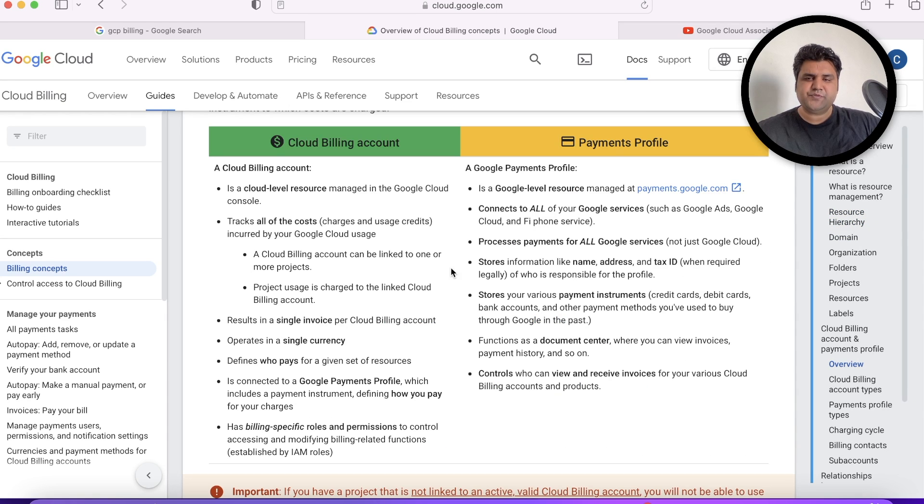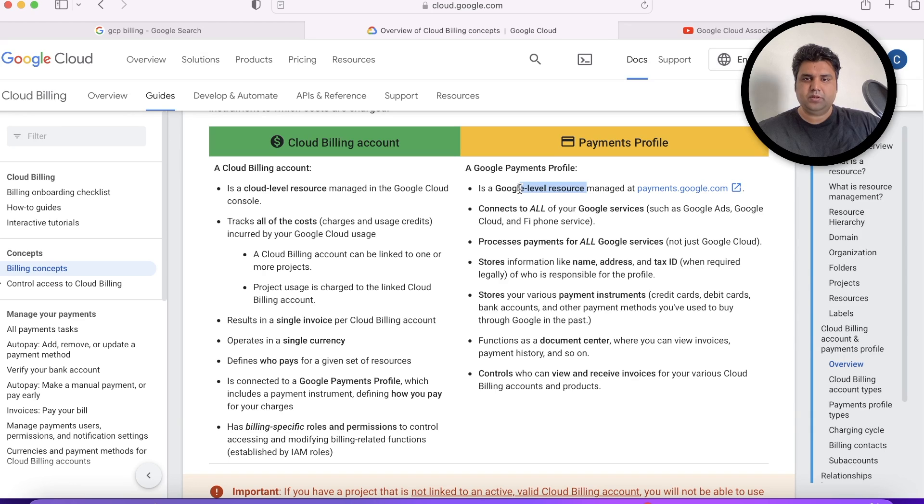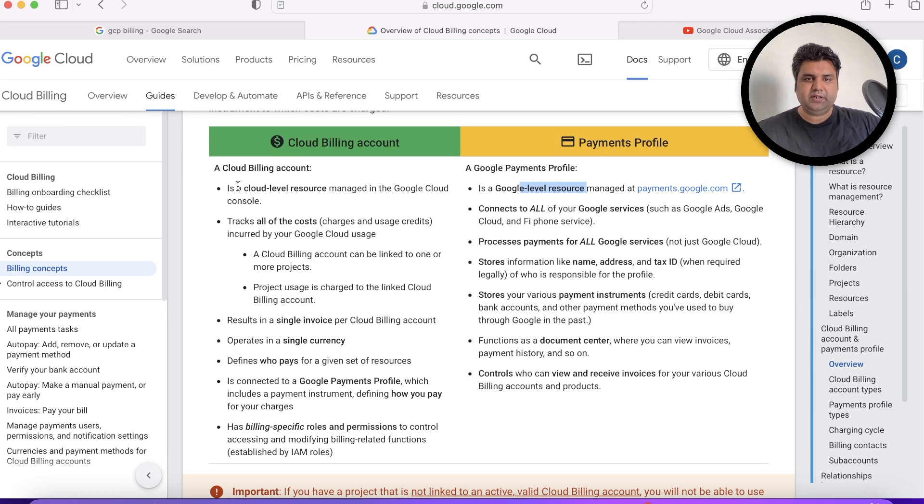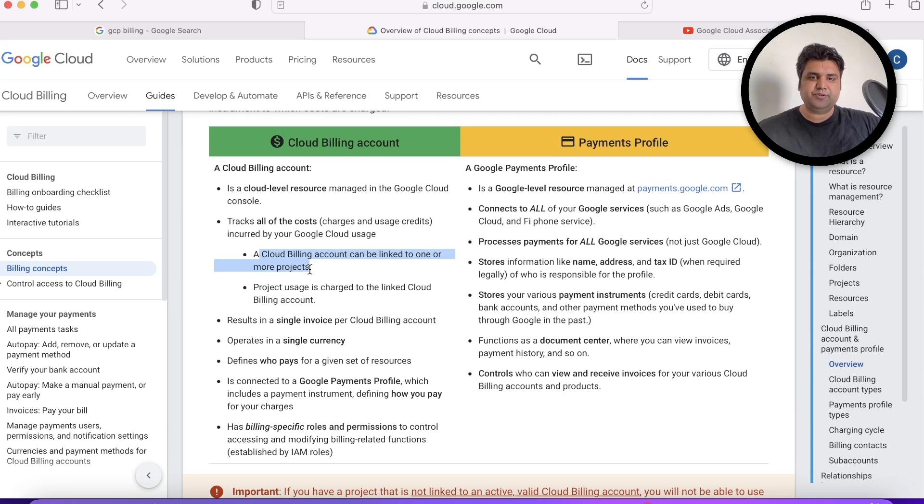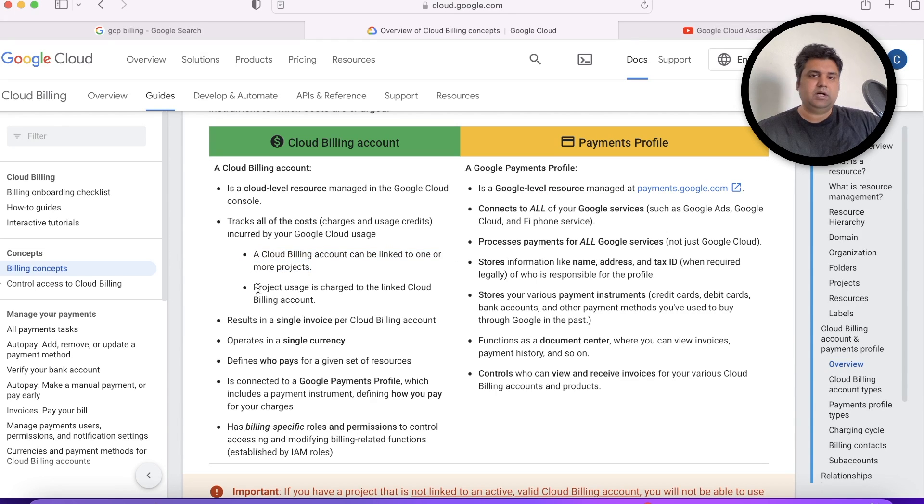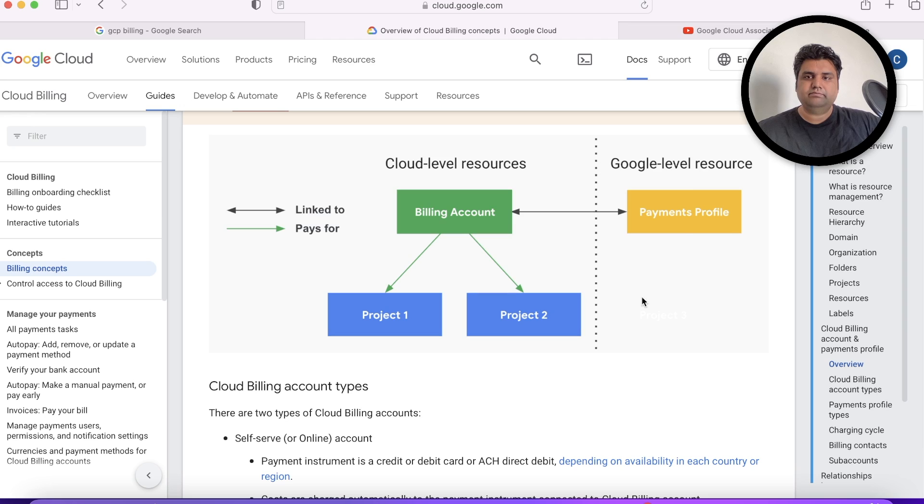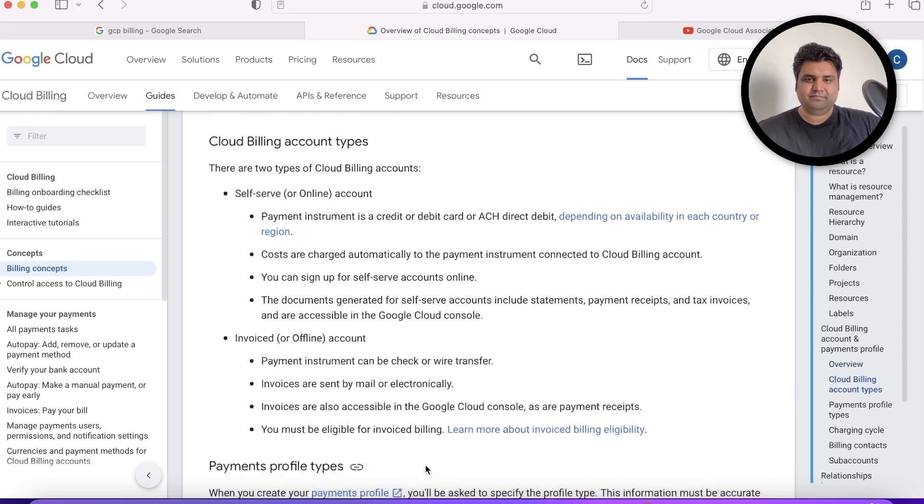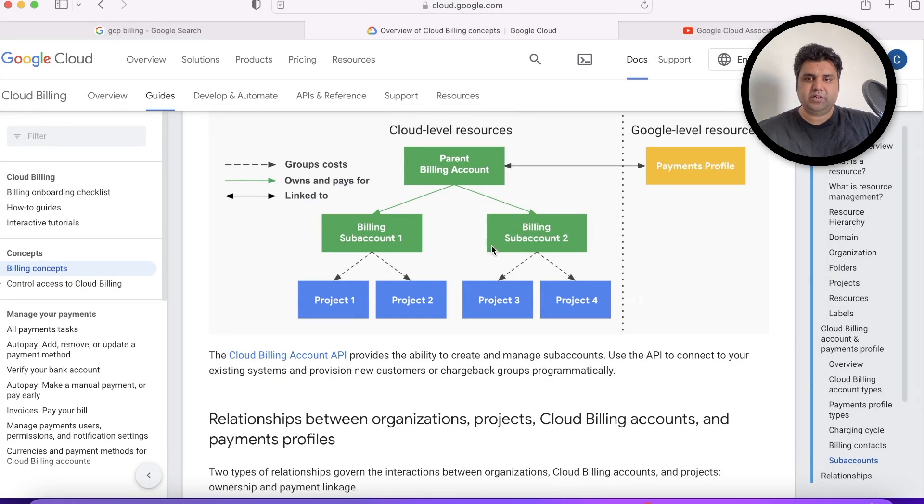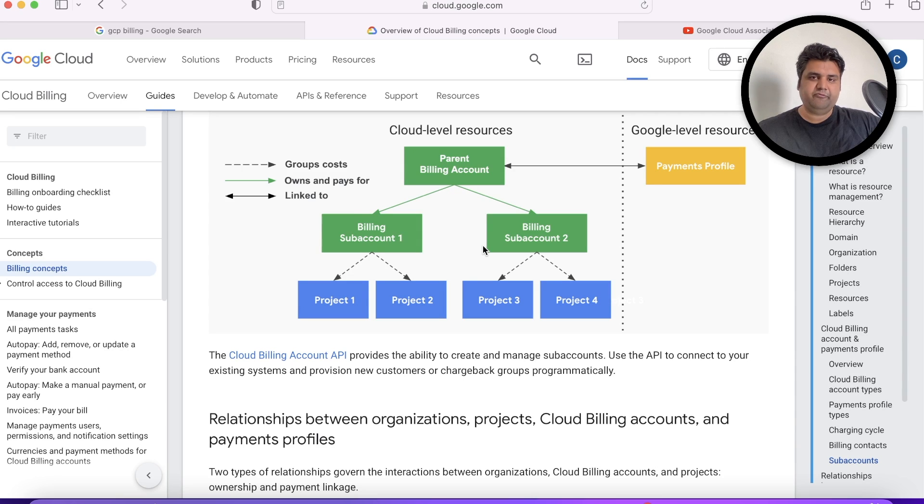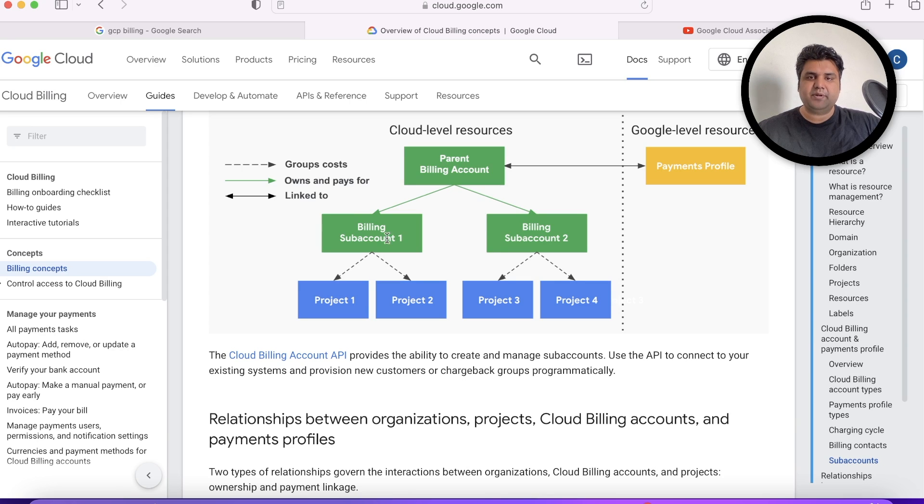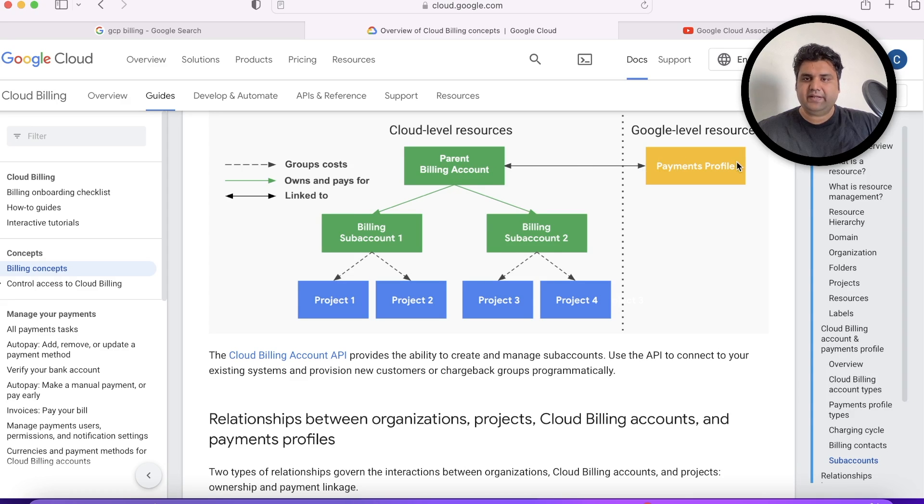The difference between payment profile and Google Cloud billing account is that the payment profile is a Google-level resource managed payment method which can be connected to all Google services. However, the Cloud Billing account is only for GCP projects or wherever it is attached to GCP project resources. You can link a billing account to a project and an invoice will be generated every month. You can also have multiple billing accounts—suppose you want to separate the workloads, like Finance should pay for their projects, IT should pay for their projects. You can have separate billing accounts for all the teams and a parent billing account connected to your major payment profile, which is done at the Google level.